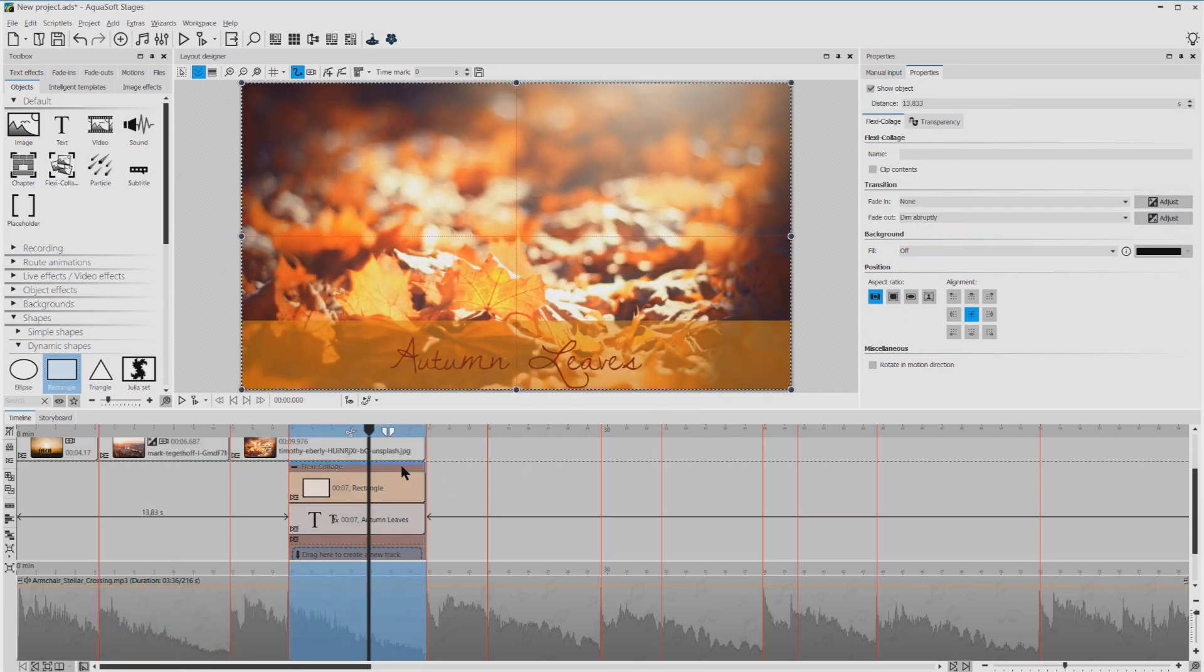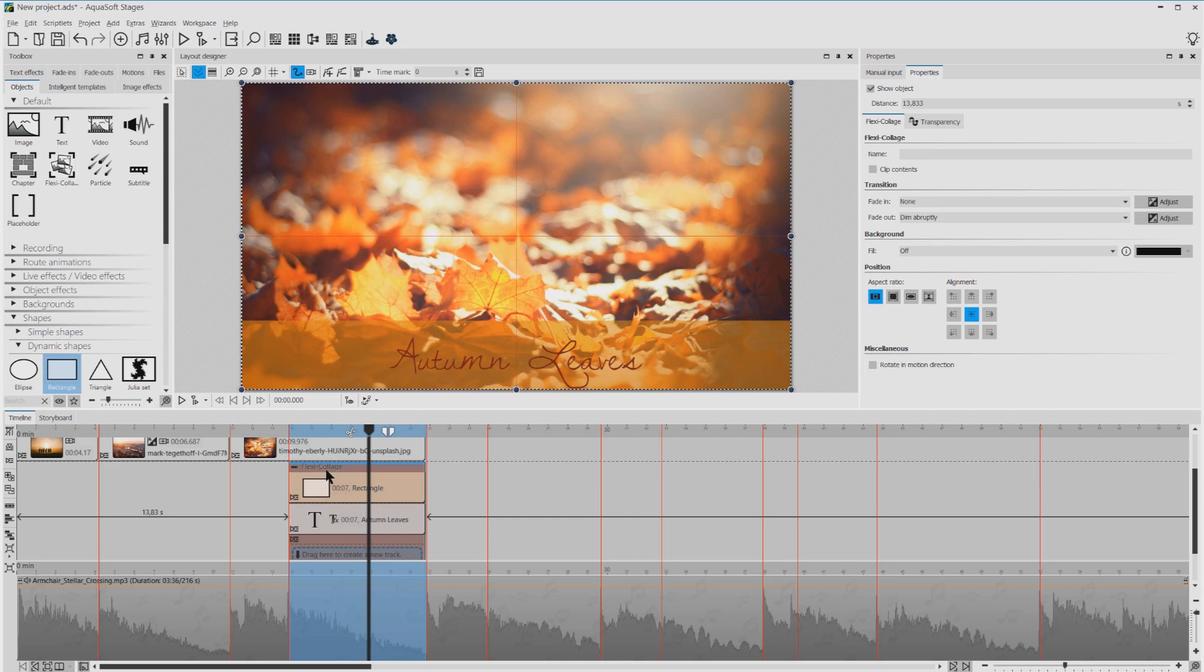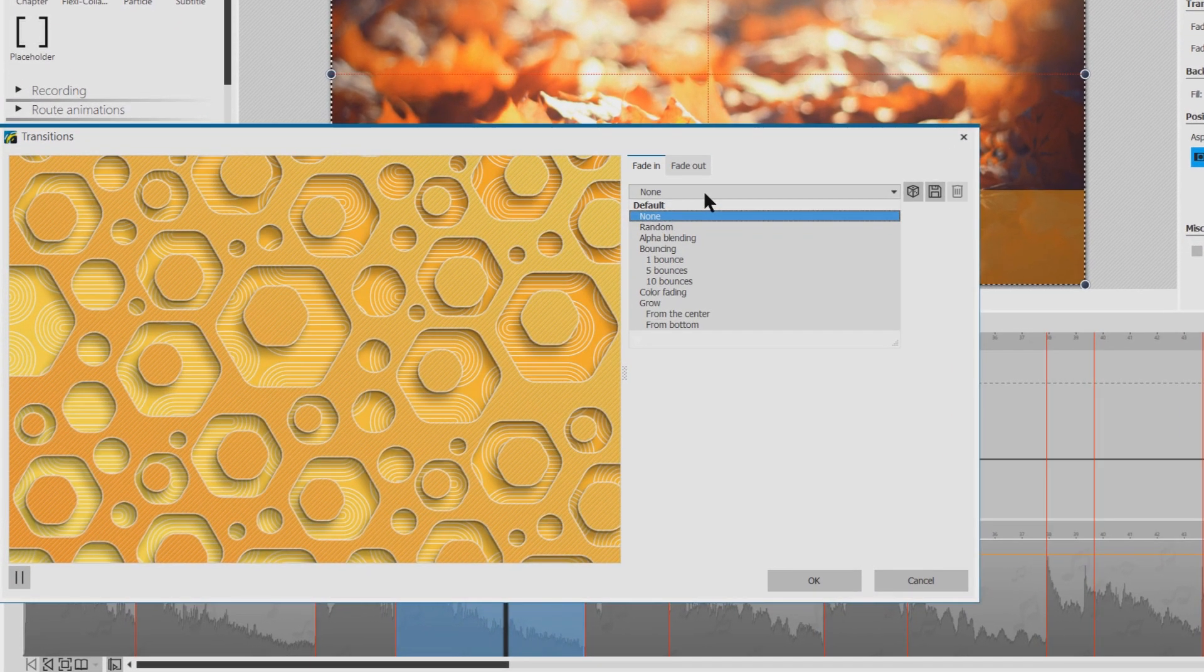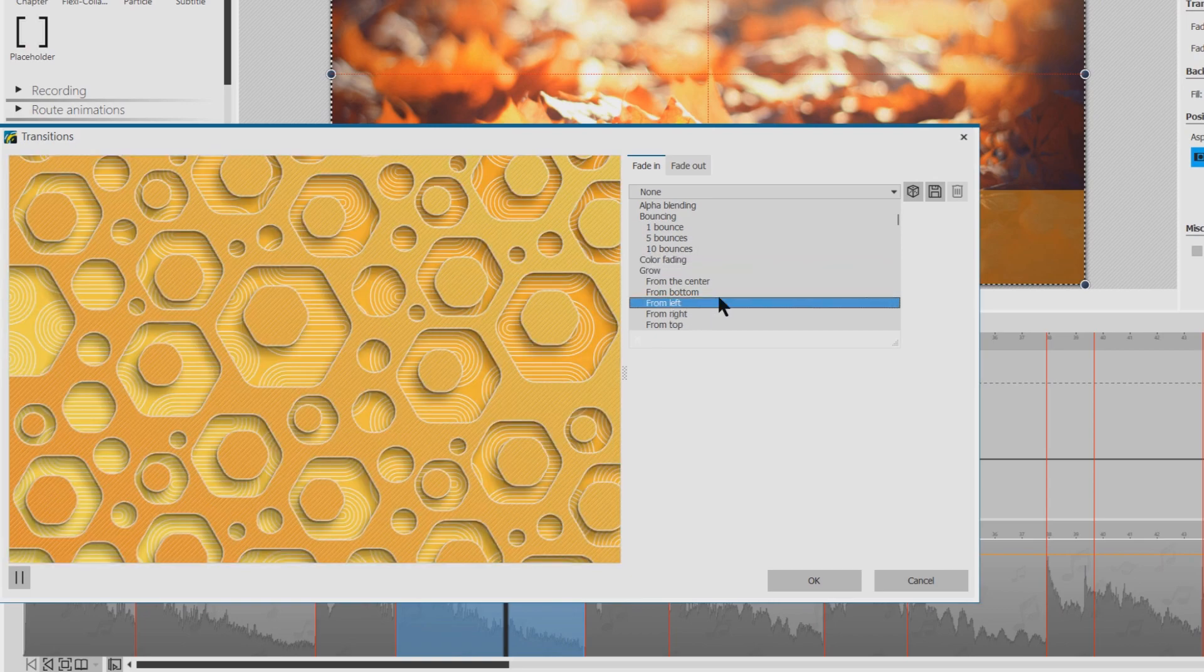So now that I have my lower third, I just want to make sure that it is not just dropped into the image, but maybe select a nice fade in for it. So this is where I can select the fade in.